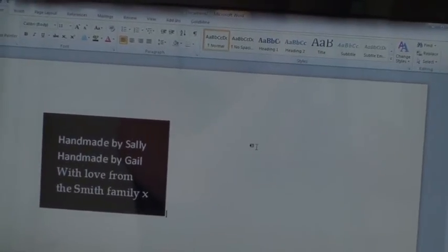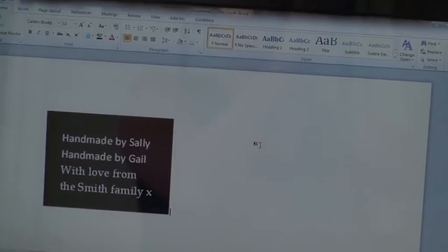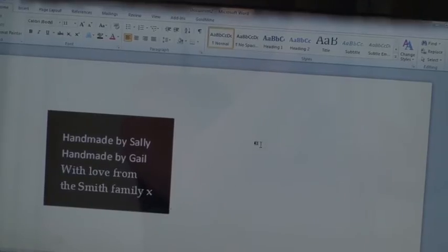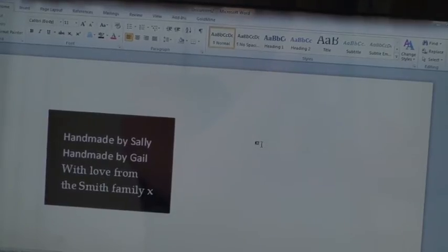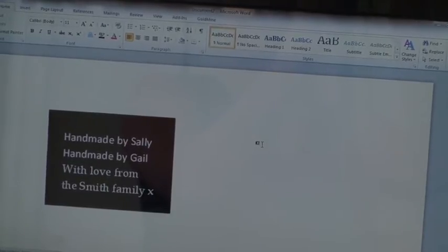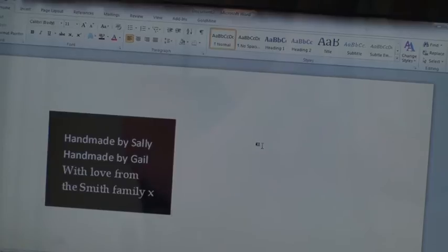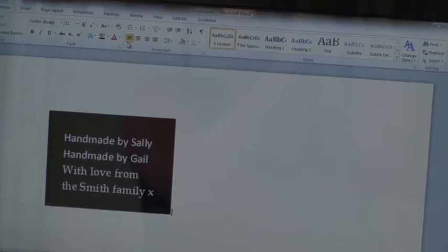And now I'm ready to print it using the inkjet film that you get in the kit. Now, before I print, I'm just going to set my printer up.